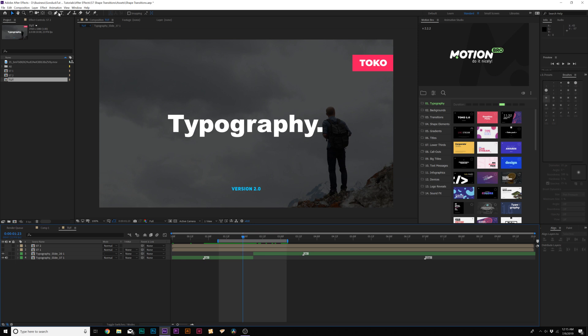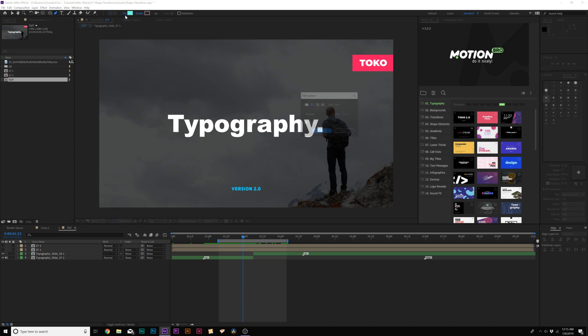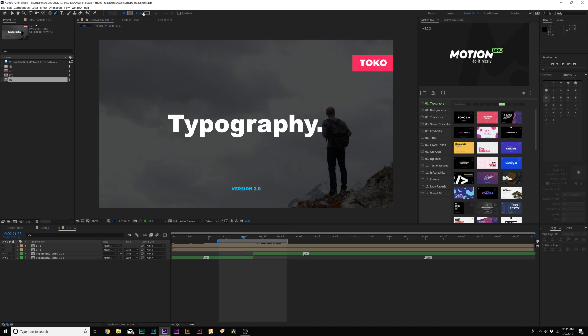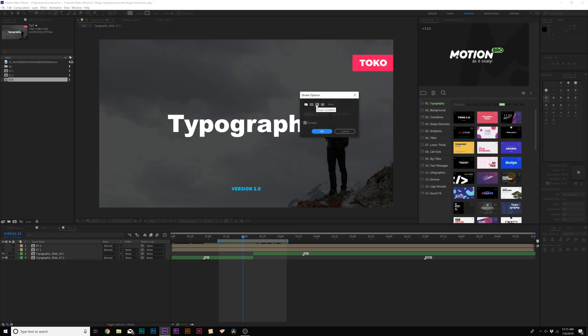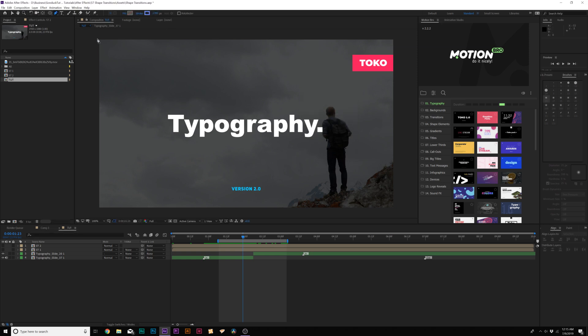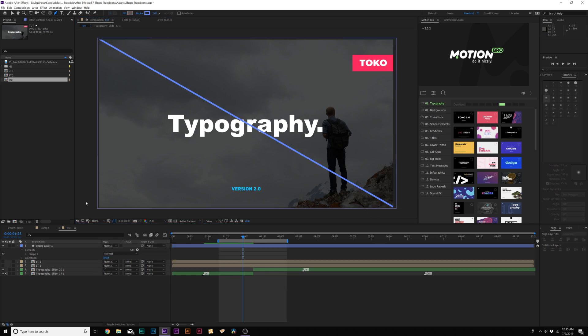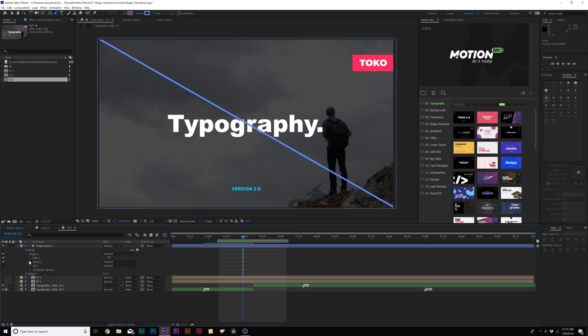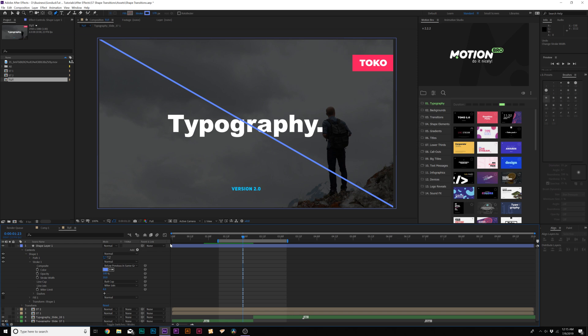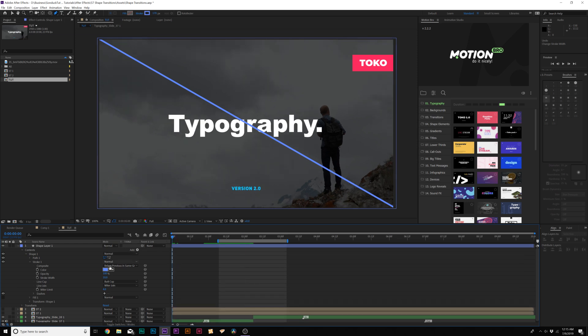Now we have our third transition where we're going to use the pen tool to create a nice line animation. What we'll do here is grab our pen tool at the top and we'll click on the word fill and set it to none, click OK. We'll click on the word stroke and set it to solid color and click OK. Then we'll click a point here in the corner and go to the other corner here and click a point going across. Then we'll go into the shape one here, go into the stroke, and we'll set the stroke width down to zero.